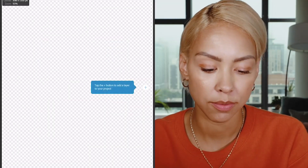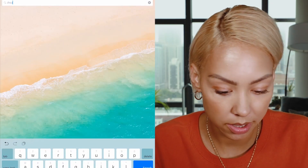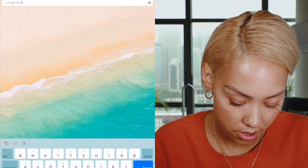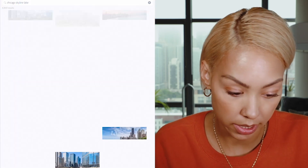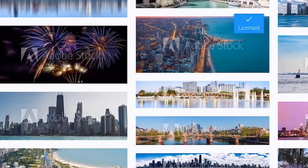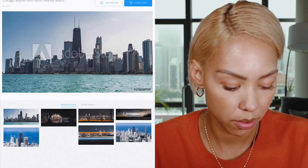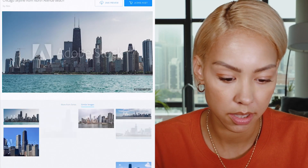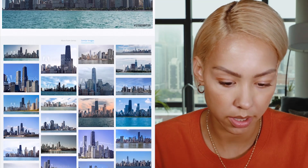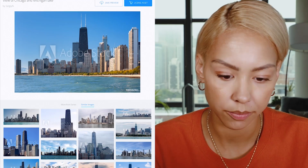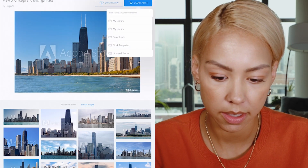I'm going to go ahead and bring it to the canvas, 4x5. Go ahead and add an Adobe Stock layer. I'm going to find a Chicago skyline with the lake — definitely want some water in there. Let's see if we can find something. I really like this. Oh, this could work. Similar images — this is a really good one. It has a lot of good space. Let's license this one.